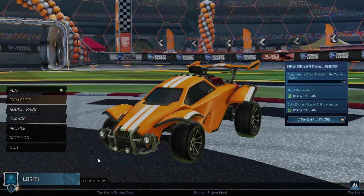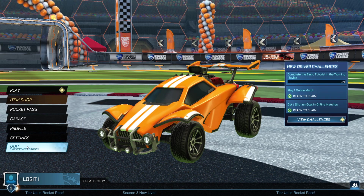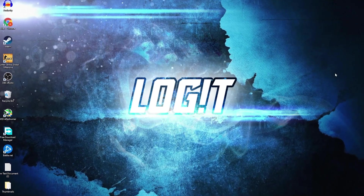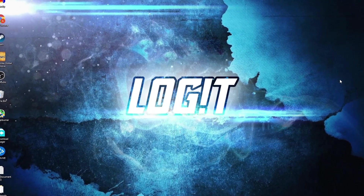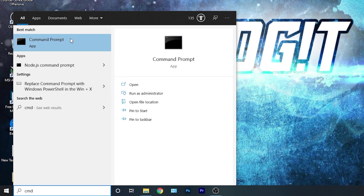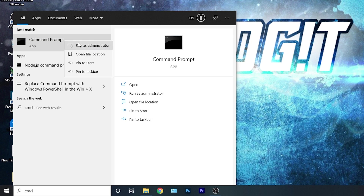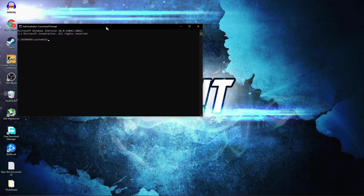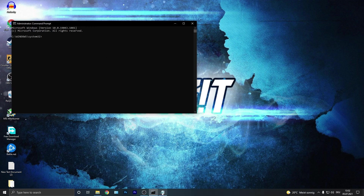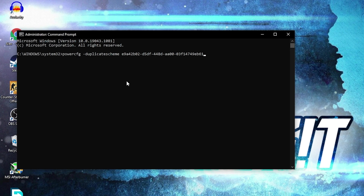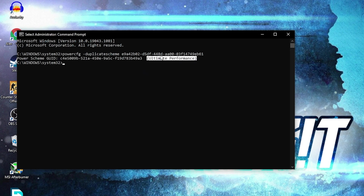Then press Back, press Quit, press Yes. Now you need to have the Ultimate Performance plan on your PC, so go here, type 'cmd', right-click on Command Prompt and press Run as Administrator. This page will pop up — here you have to paste a command. Copy this command from my description, right-click and paste it here, then press Enter. Now you have the Ultimate Performance plan.